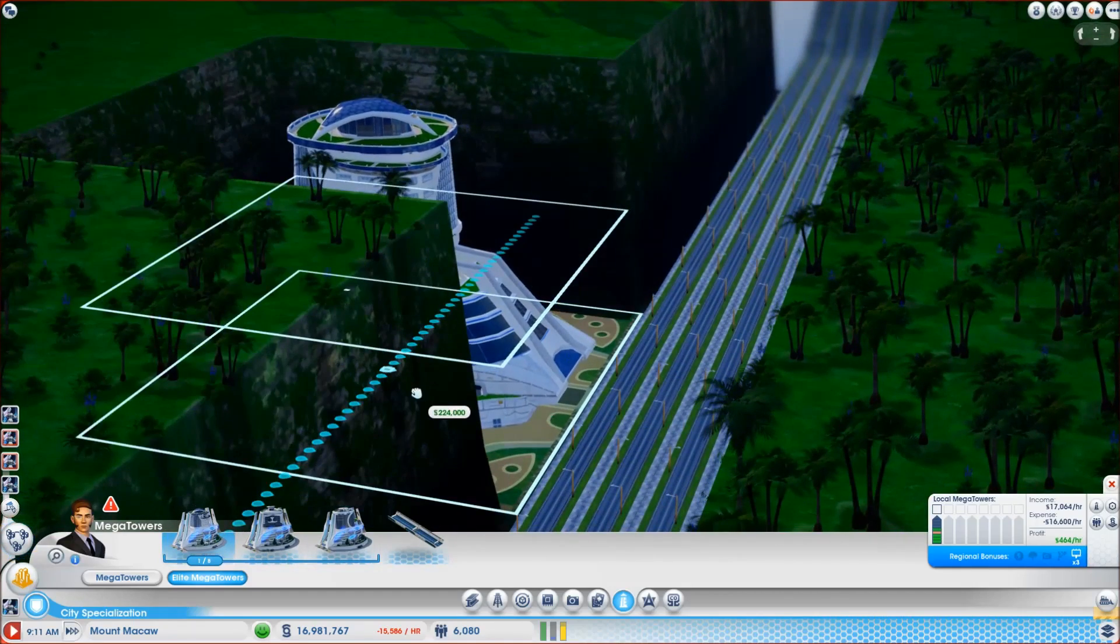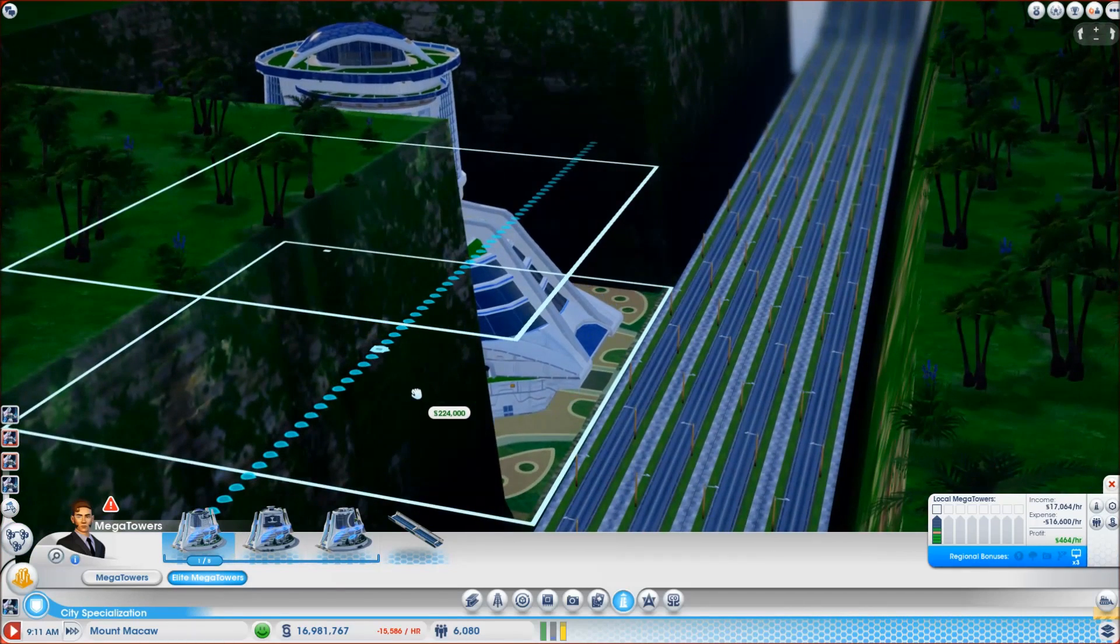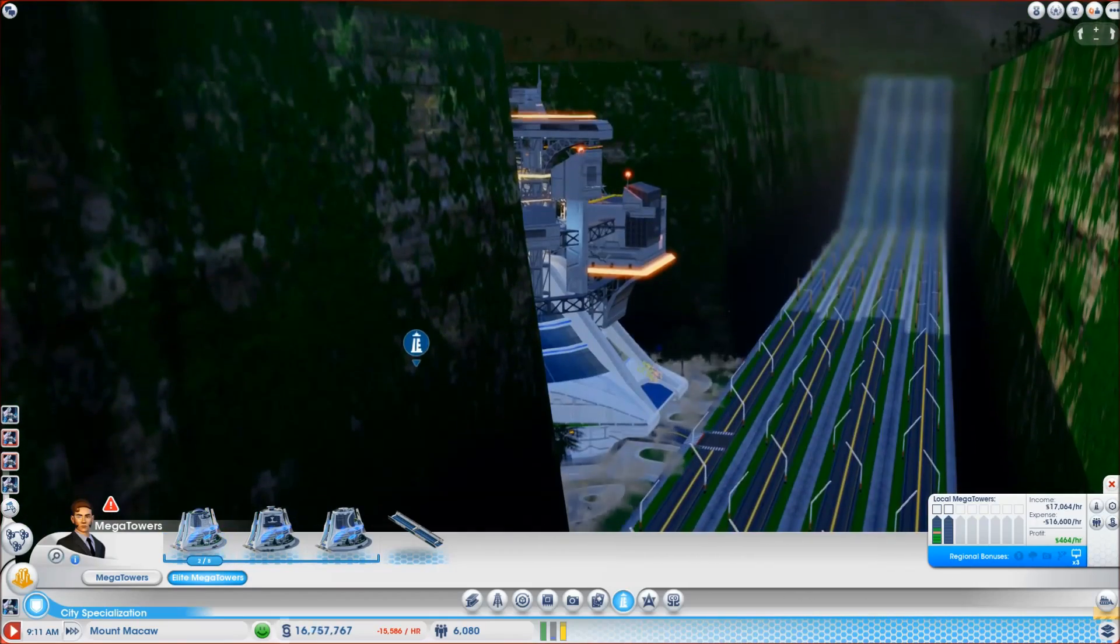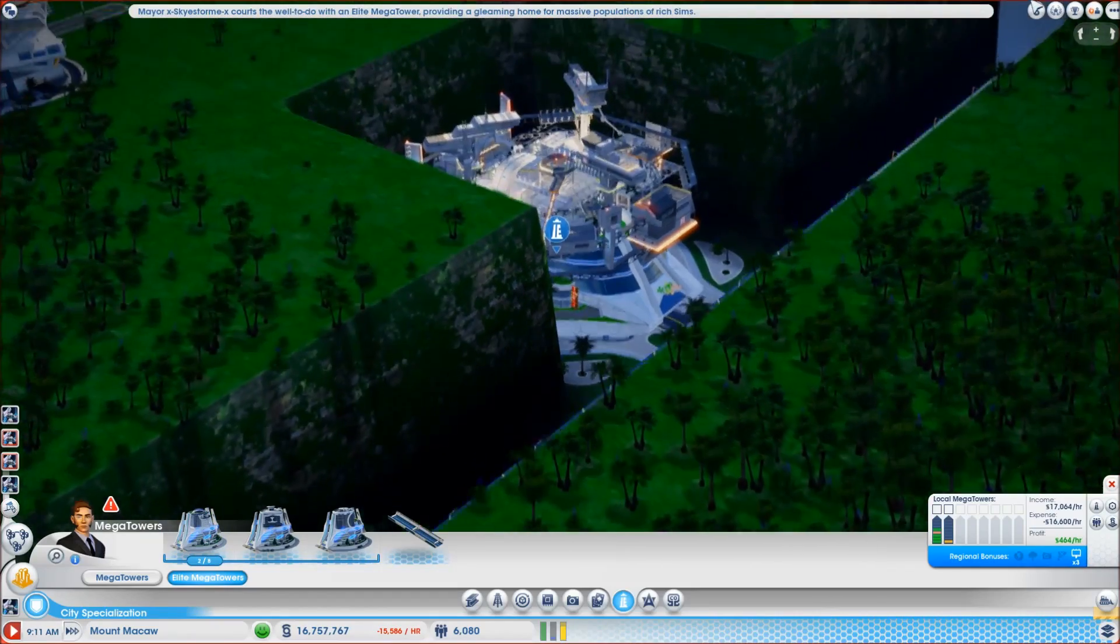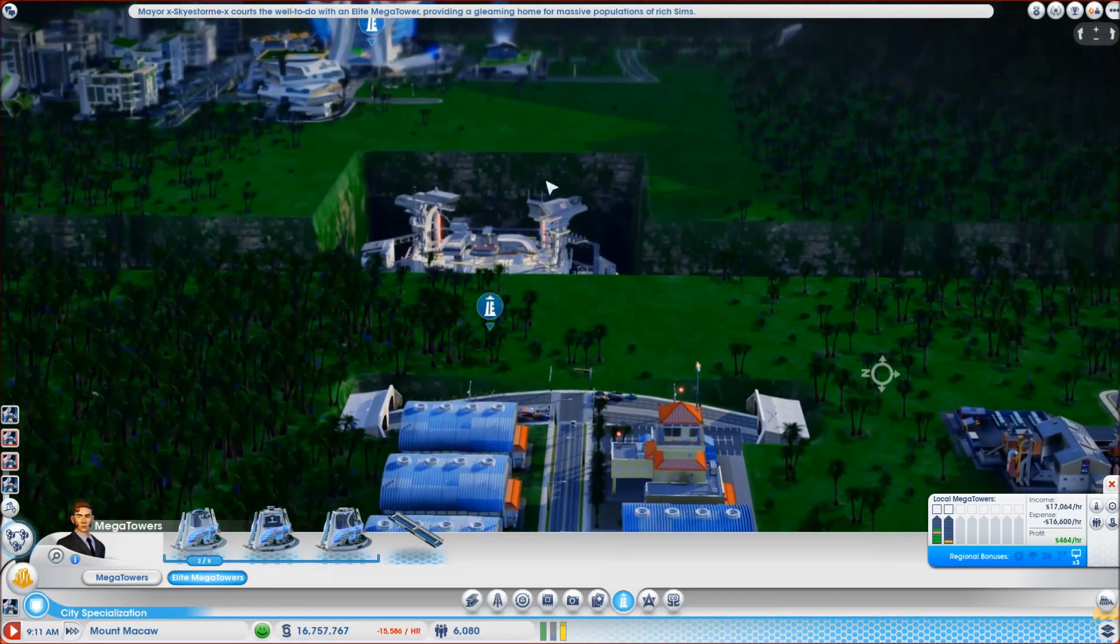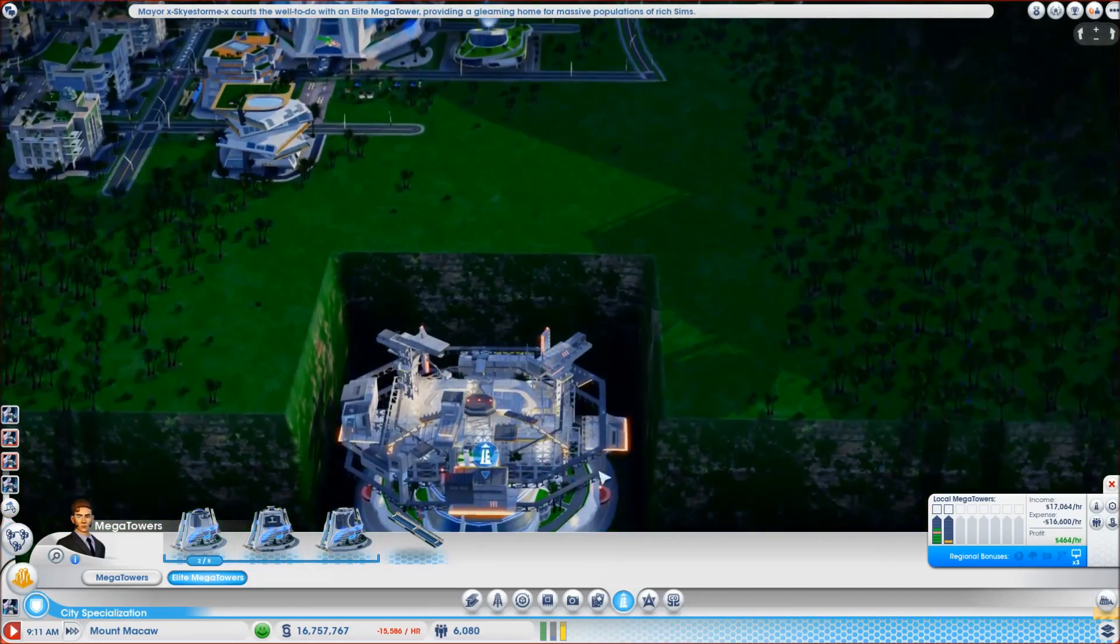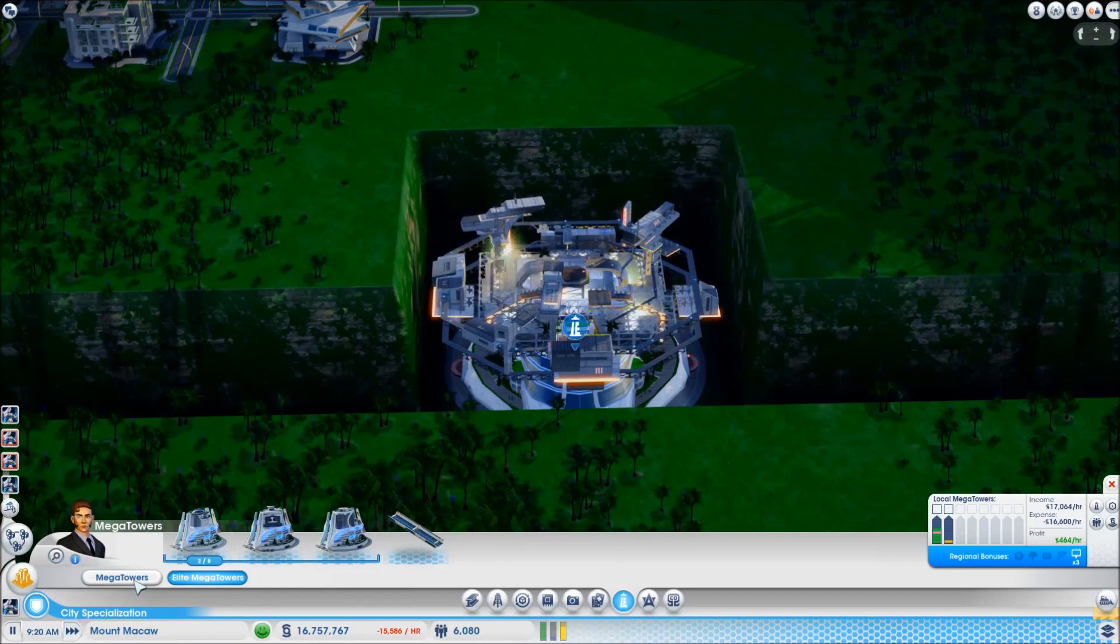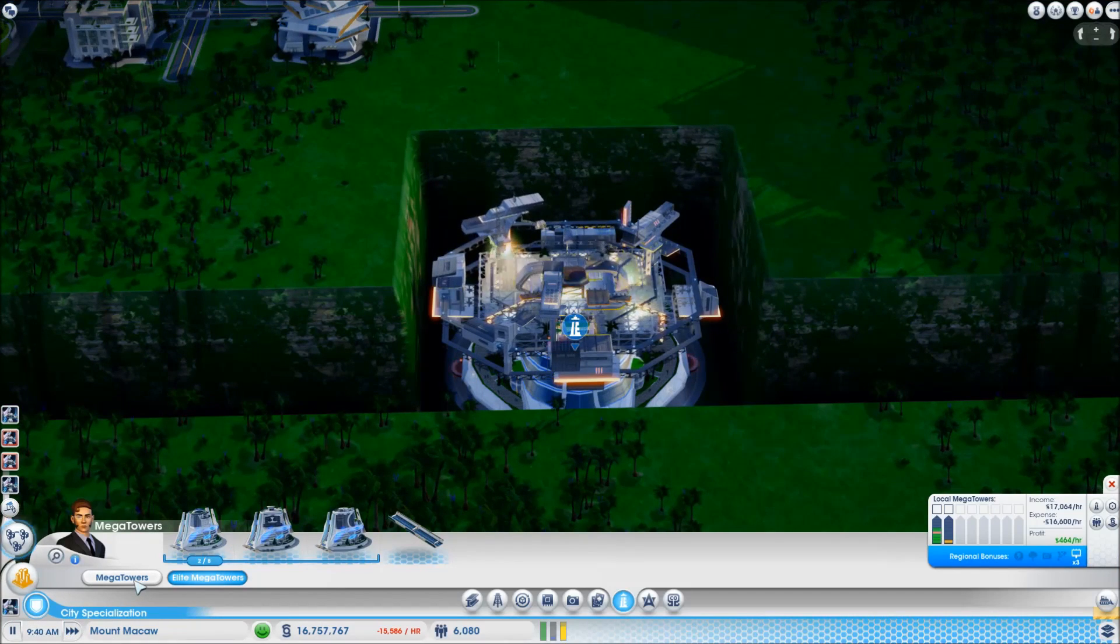But, I think I've done it. I think I can fit a mega tower in. Holy moly. Hmm. Let's throw one in. Let's, you know what? I'm gonna let that build. Because I want to see if I can put a bridge over the top of it.